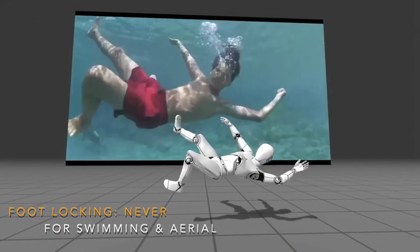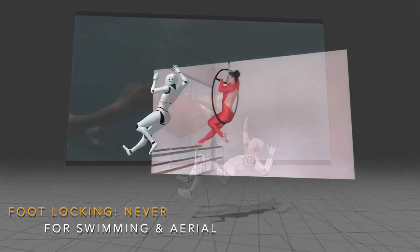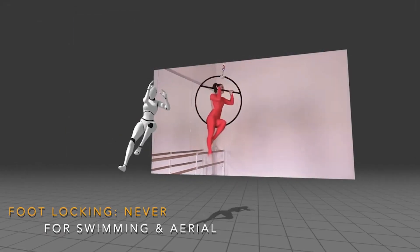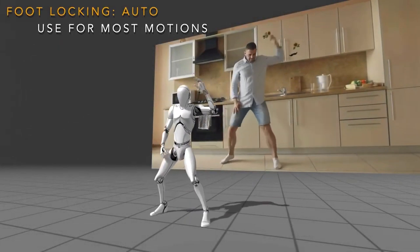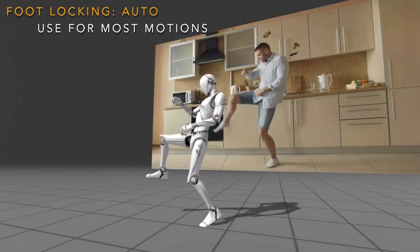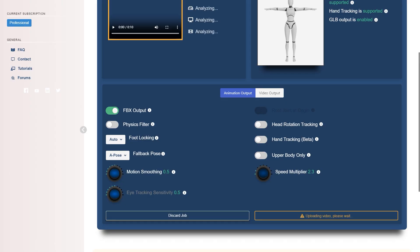Foot locking will prevent or help reduce foot gliding in the animation. It has four modes: Auto, Never, Always, and Grounding.